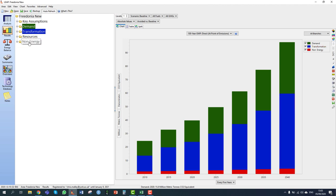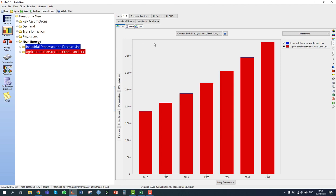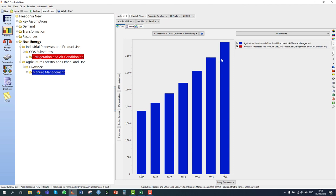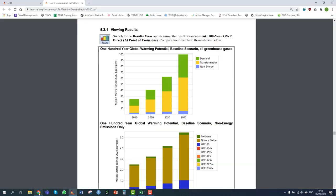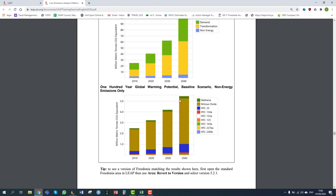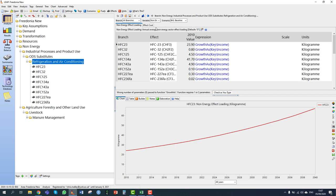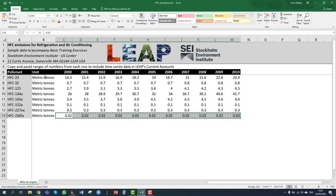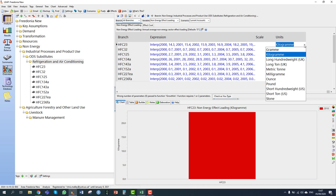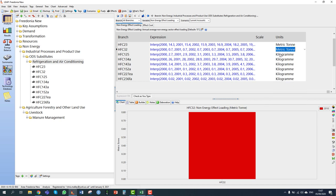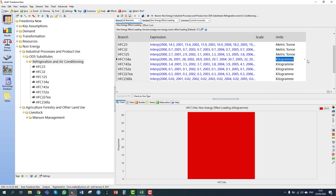Clicking on non-energy, we see just the emissions from the non-energy sector. Most of the emissions come from agriculture, forestry, and other land use — mainly methane and nitrous oxide — with very little from industrial processes. However, this prompts identifying a mistake: the HFC emissions were entered in units of tons whereas they should have been in kilograms. Going back to analysis and correcting the units to tons resolves this, and the corrected results are now consistent with the exercise.